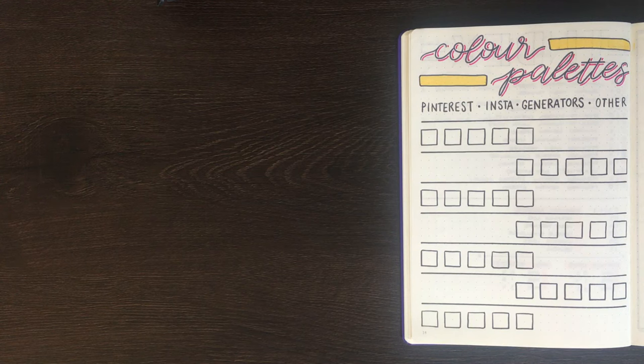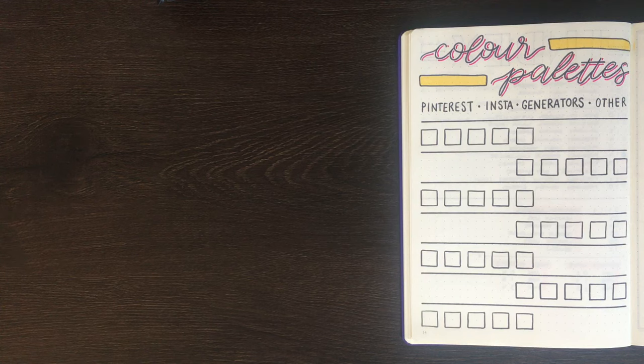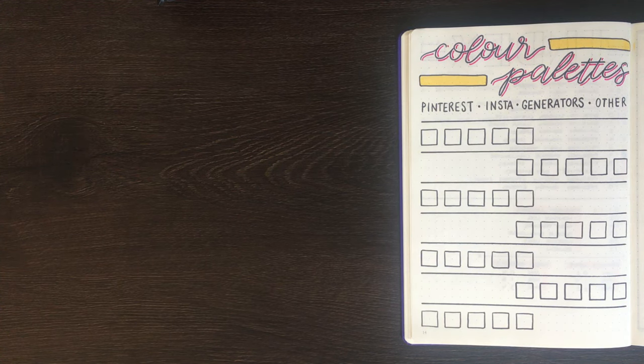Before we get started, just a reminder that any of the equipment I use in today's video will be linked in the description box below, as well as links to any of the websites that I mention.